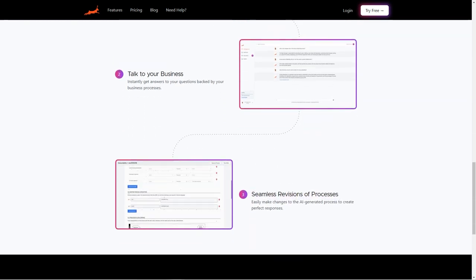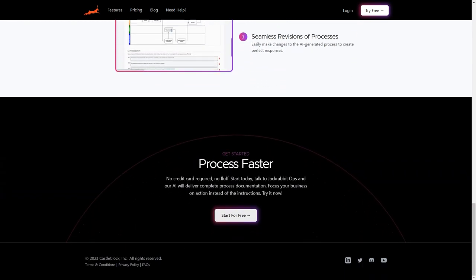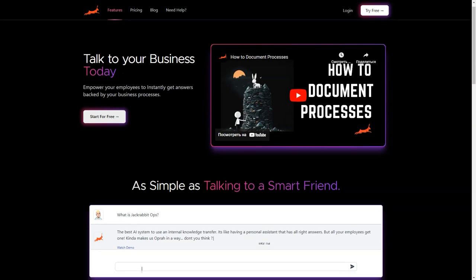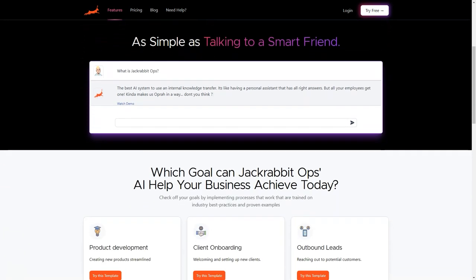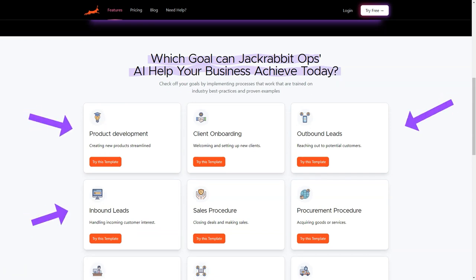One of the best features of JackRabbitOps is its centralized platform, where all your business's critical information is stored. This enables you to access data from anywhere and at any time. And it can help you to identify patterns and trends in your business, which will help you make data-driven decisions that lead to growth and success.